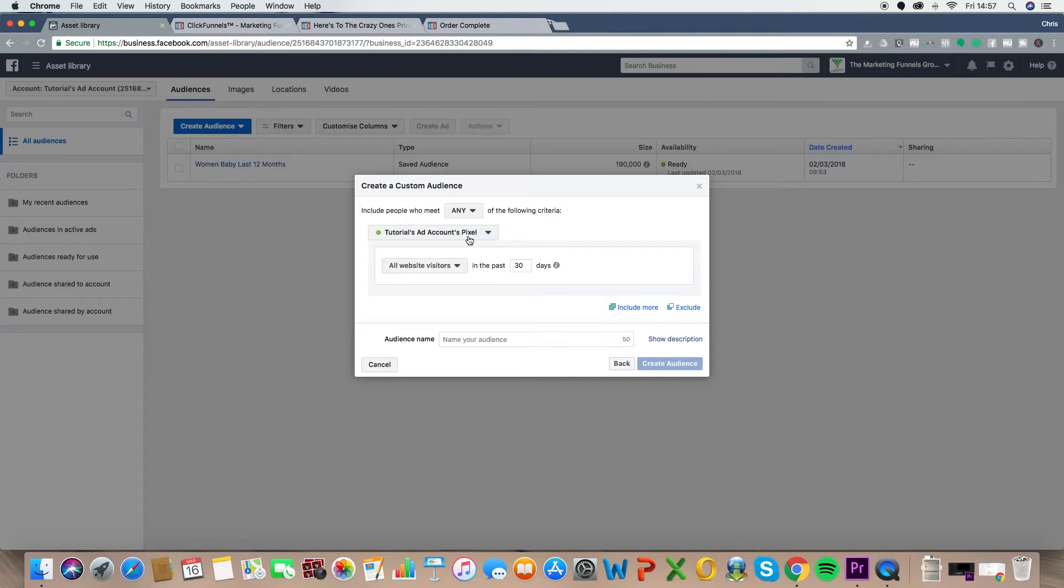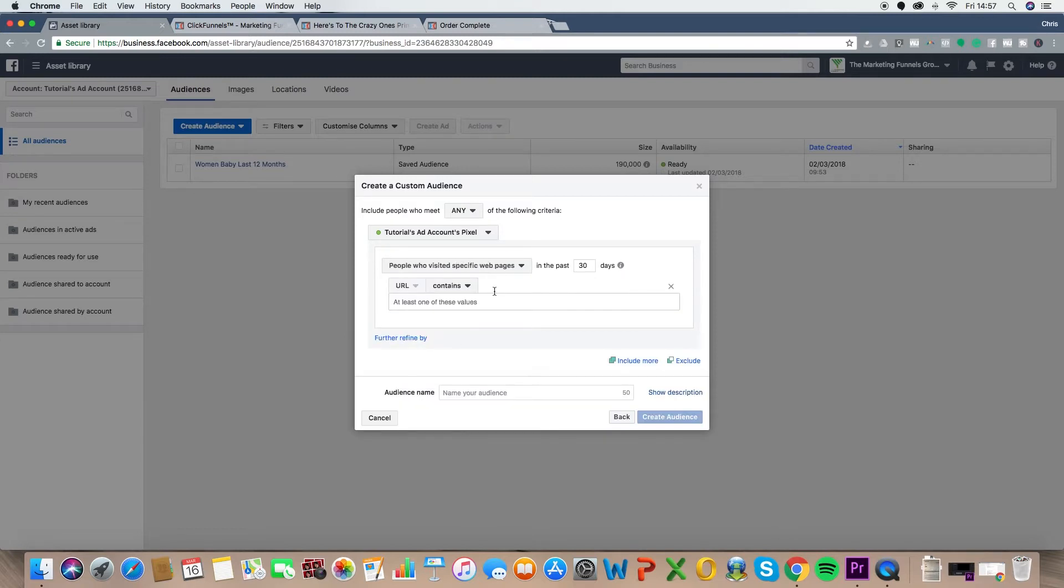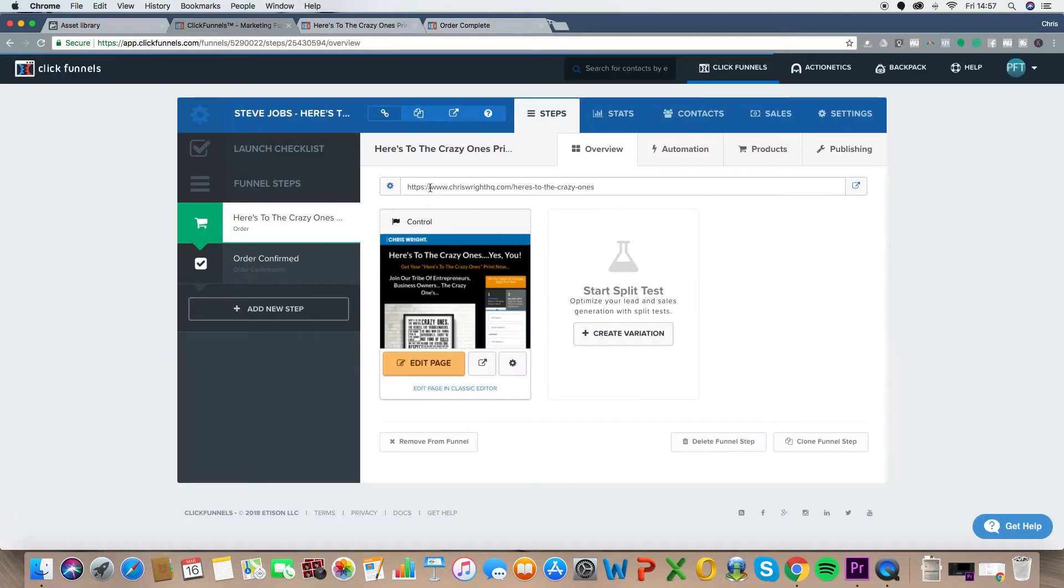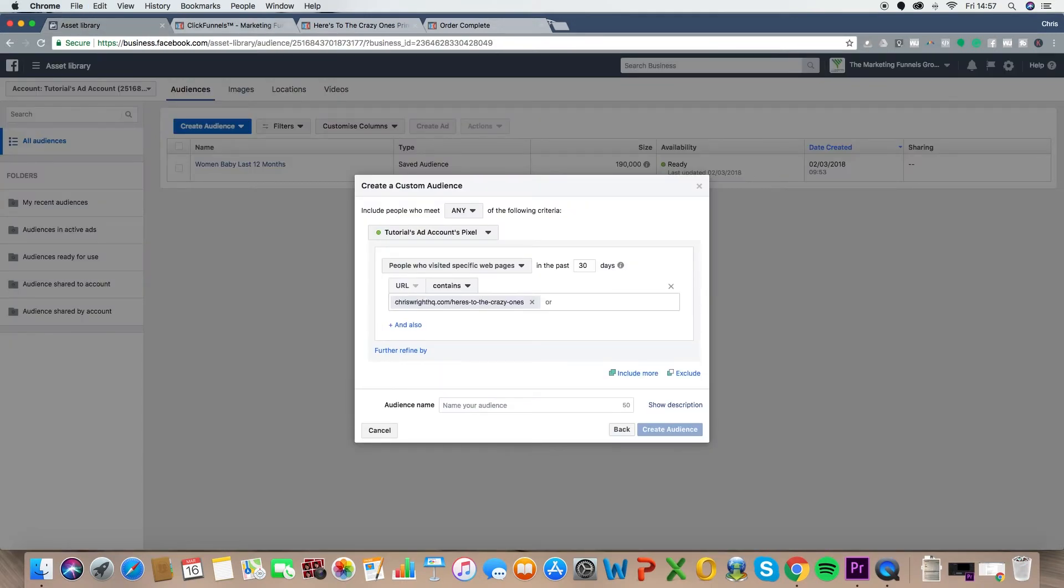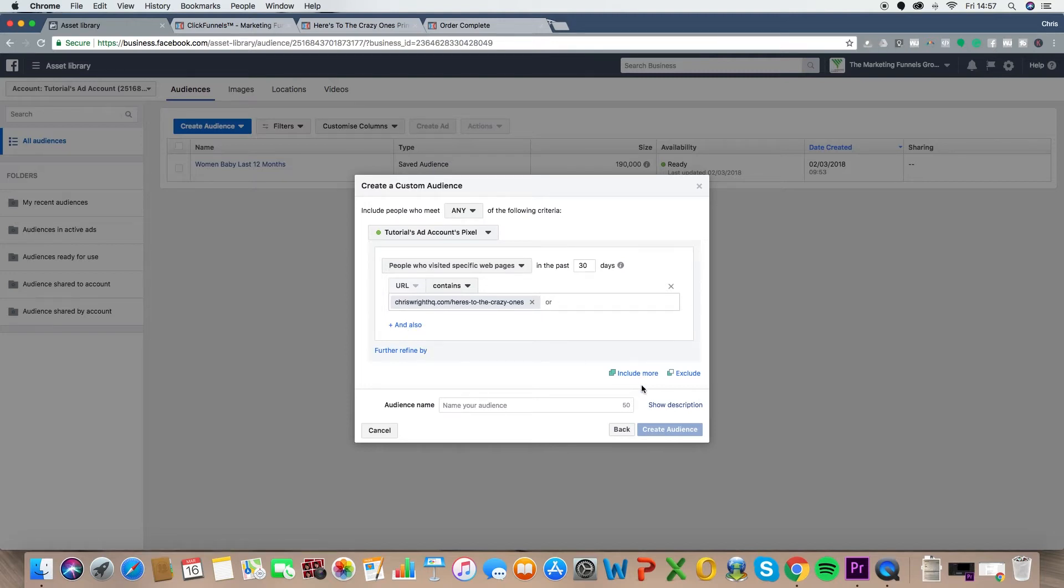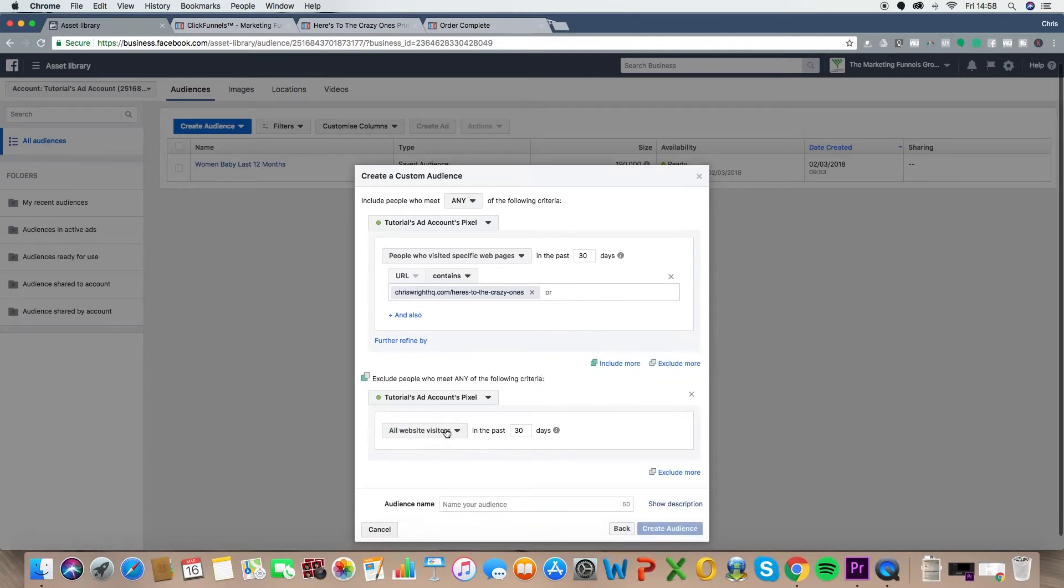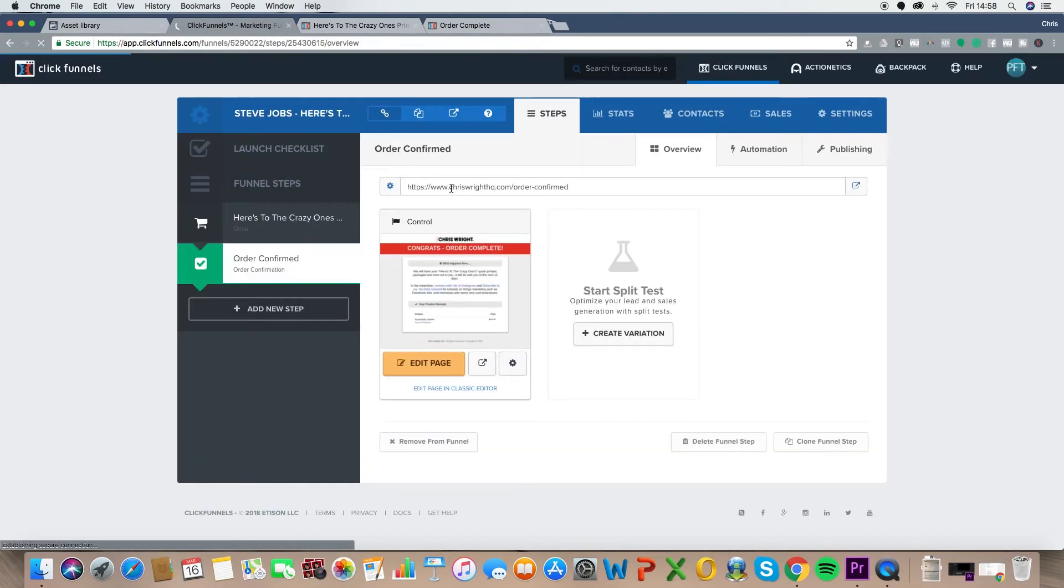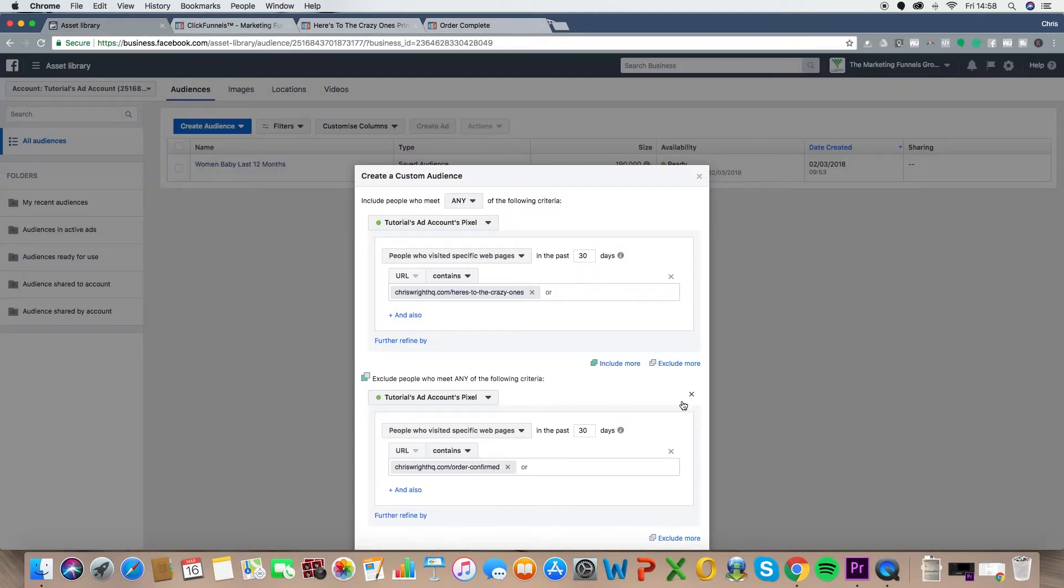Now, basically, as I said before, what we're going to do is we want anyone who visits the sales page, but not the thank you page, to be retargeted. So that's the audience that we're going to build here. So make sure you've got the right pixel. And we want people who visited specific web pages. And the URL contains, and I would always do just the full URL in there. So anyone who visits that page is immediately going to be targeted. But remember, we want to eliminate anyone who visits the thank you page, because there's no point showing a product to someone who's already bought it.